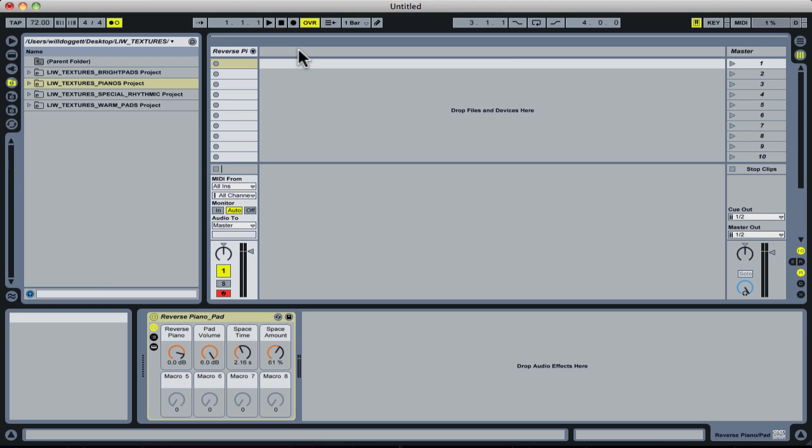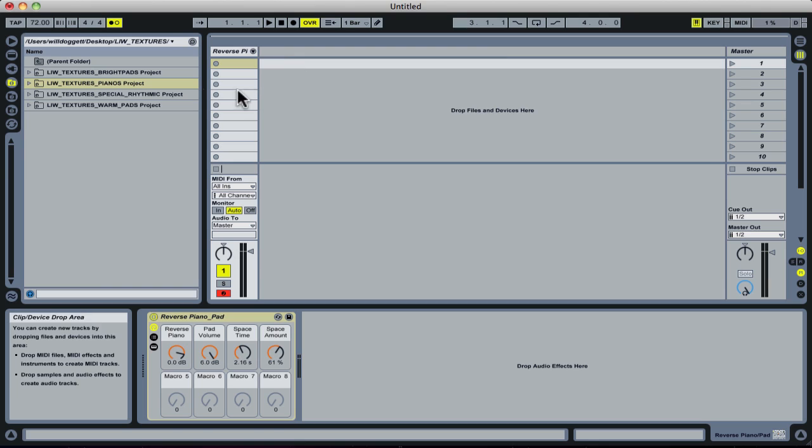I'm working with the reverse piano patch from our textures piano project included in our textures file. What I want to do is install this patch into my Live library so I can use it across all my projects.